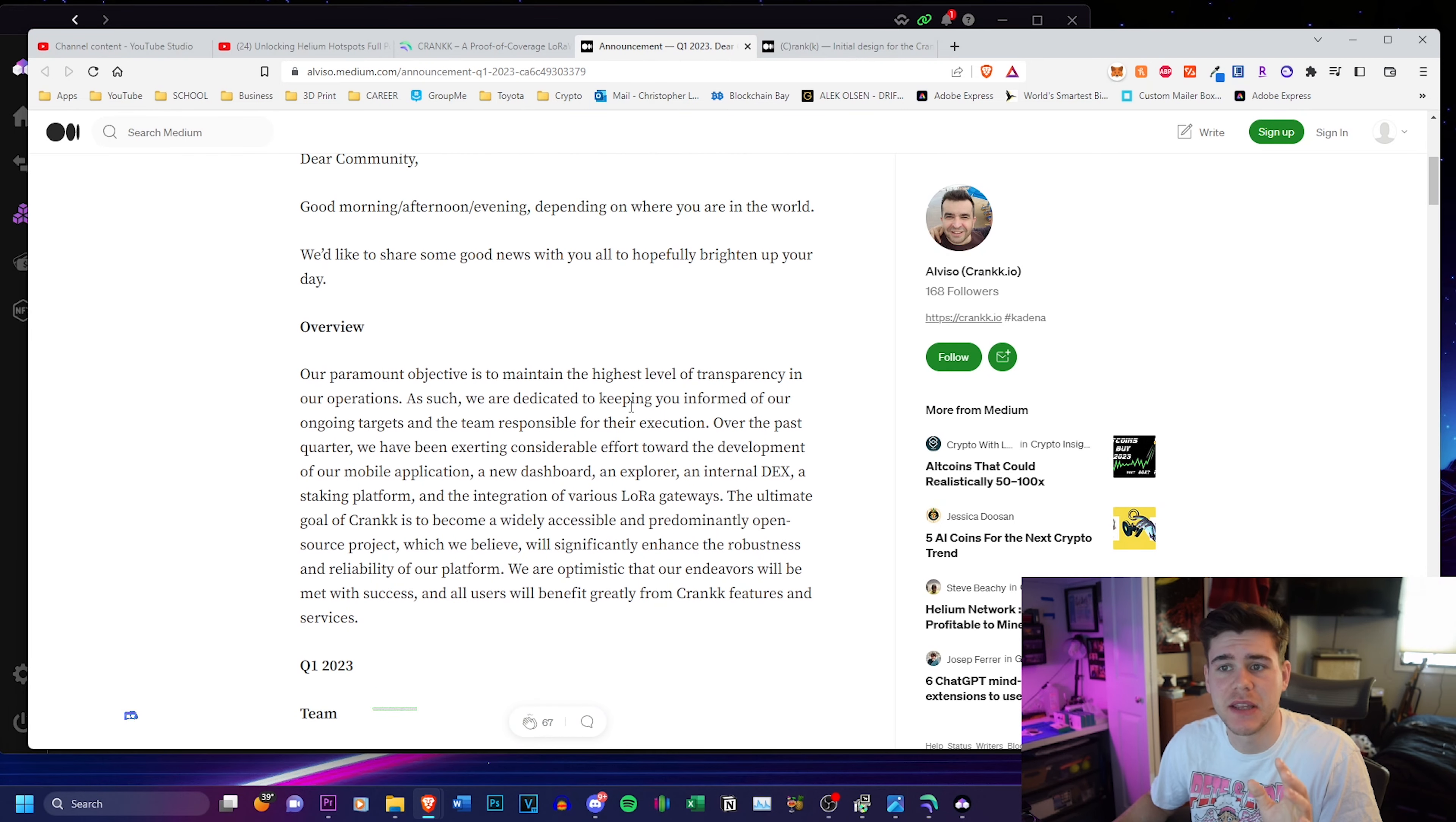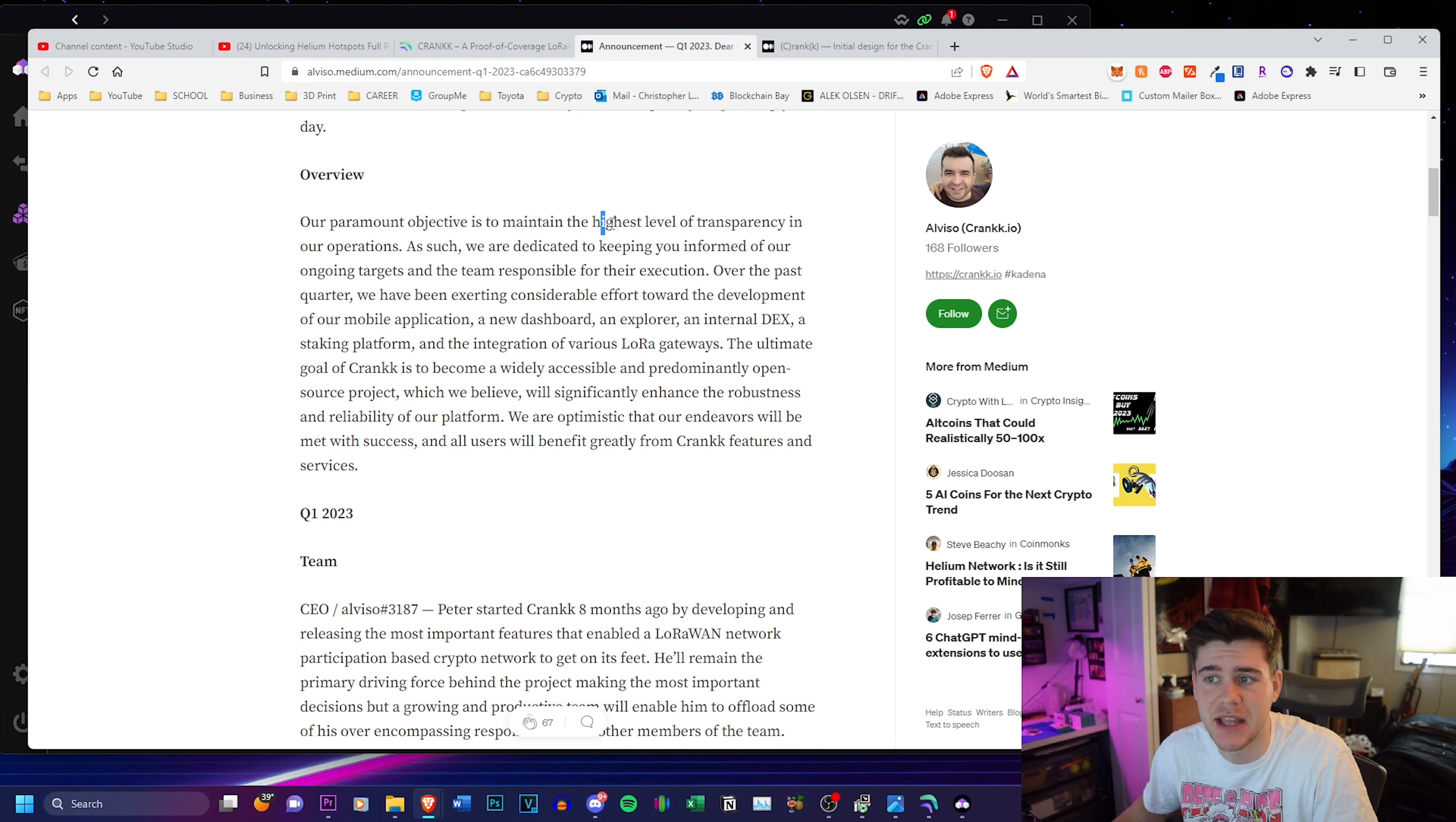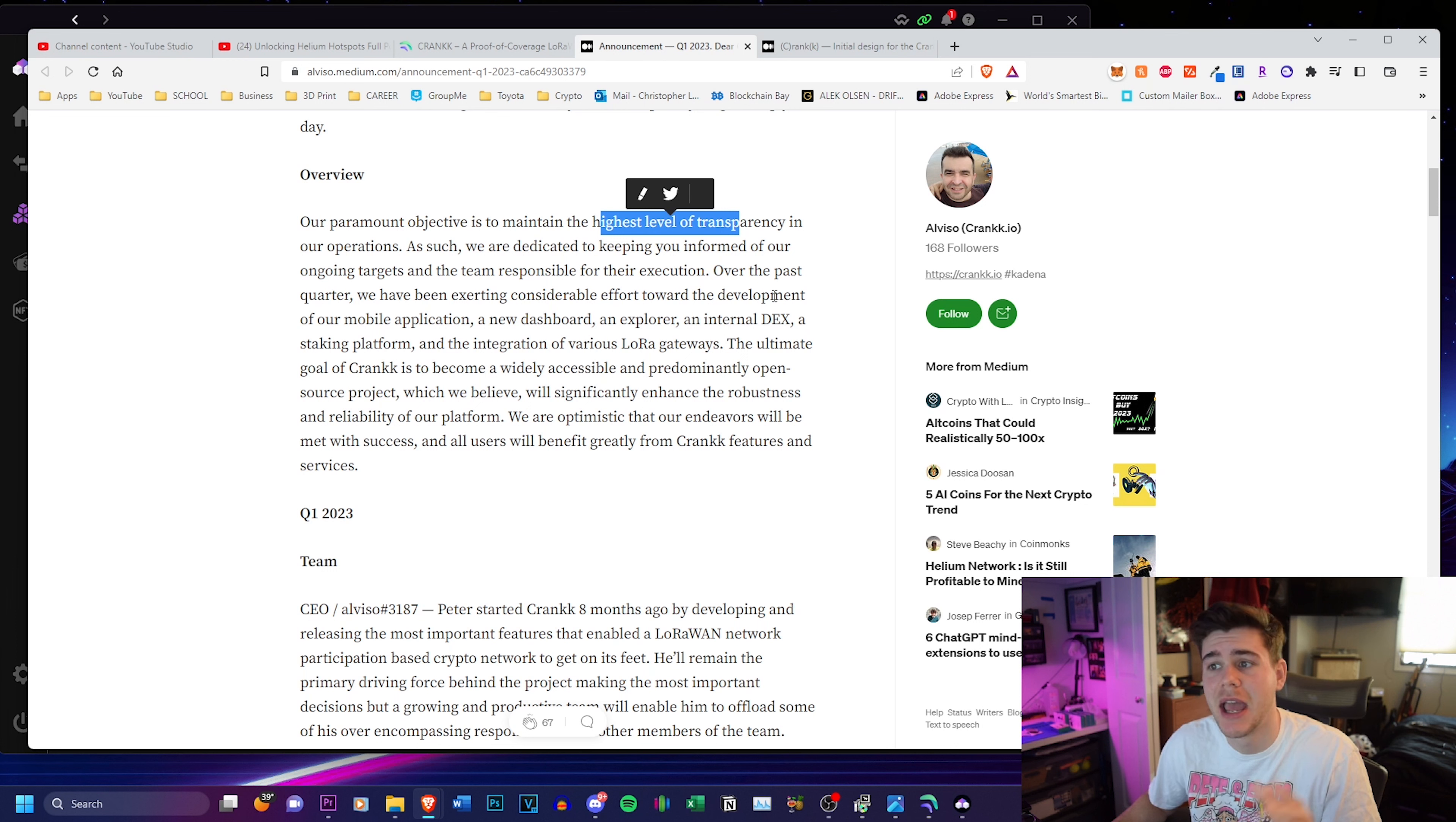So the first announcement gives everybody an overview of their project. Their paramount objective is to maintain the highest level of transparency in our operations. That's a big thing that we haven't seen in a lot of companies surprisingly. As such we are dedicated to keeping you informed on our ongoing targets and team responsible for their execution over the past quarter.